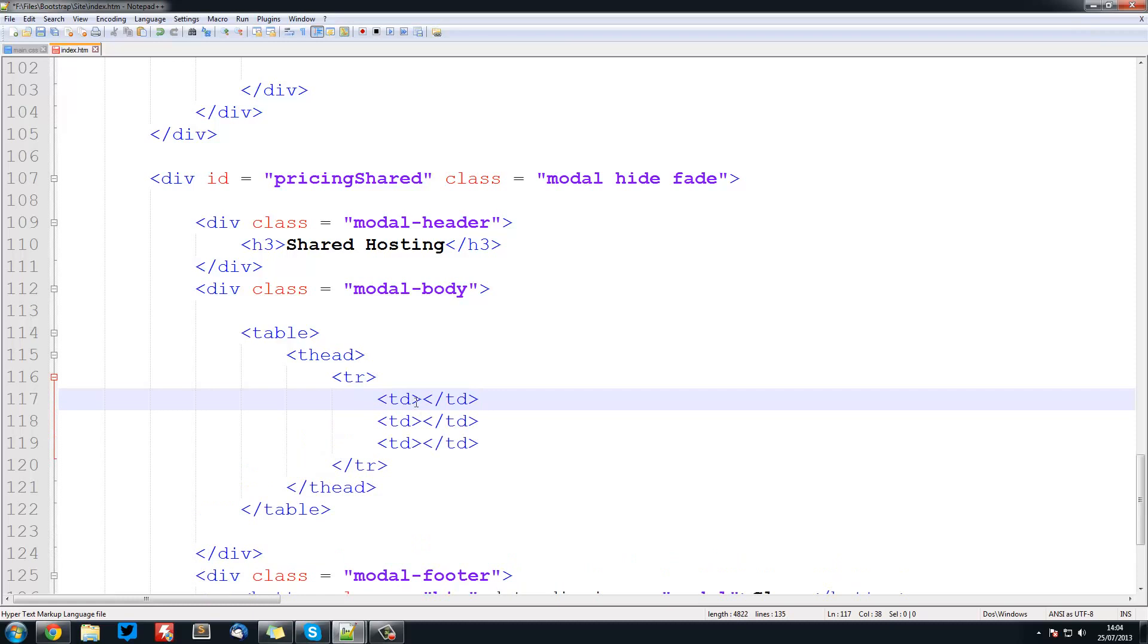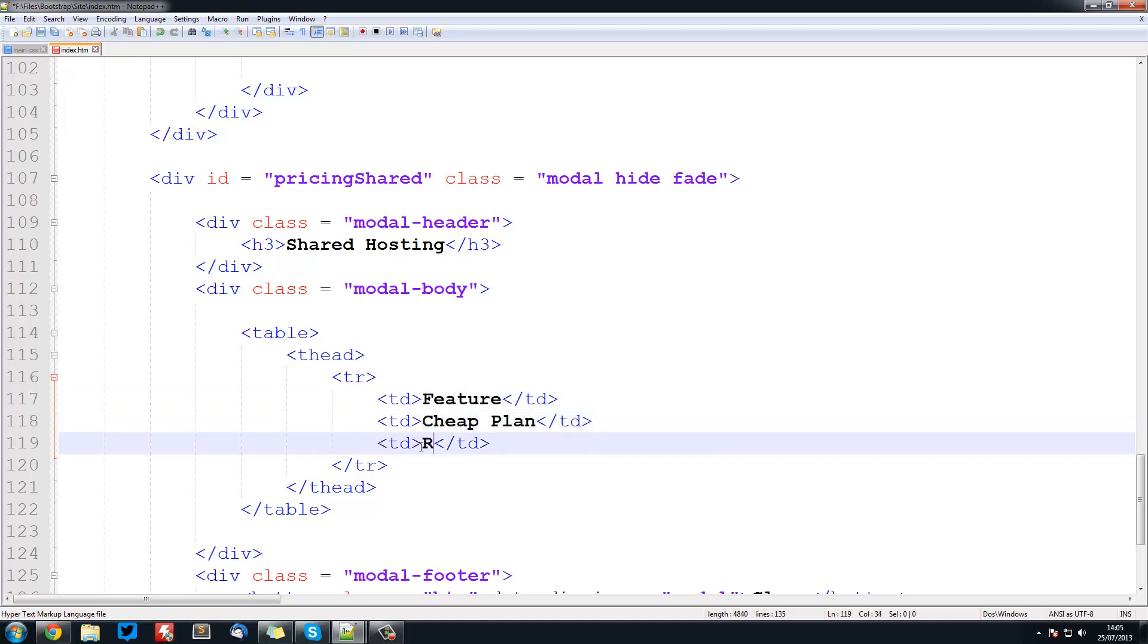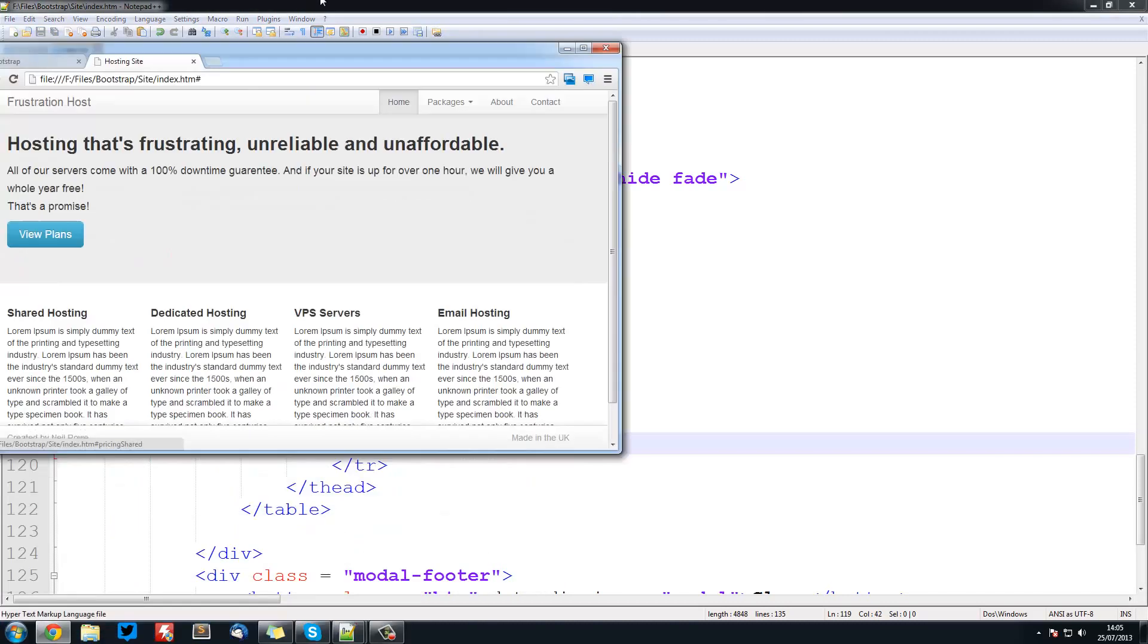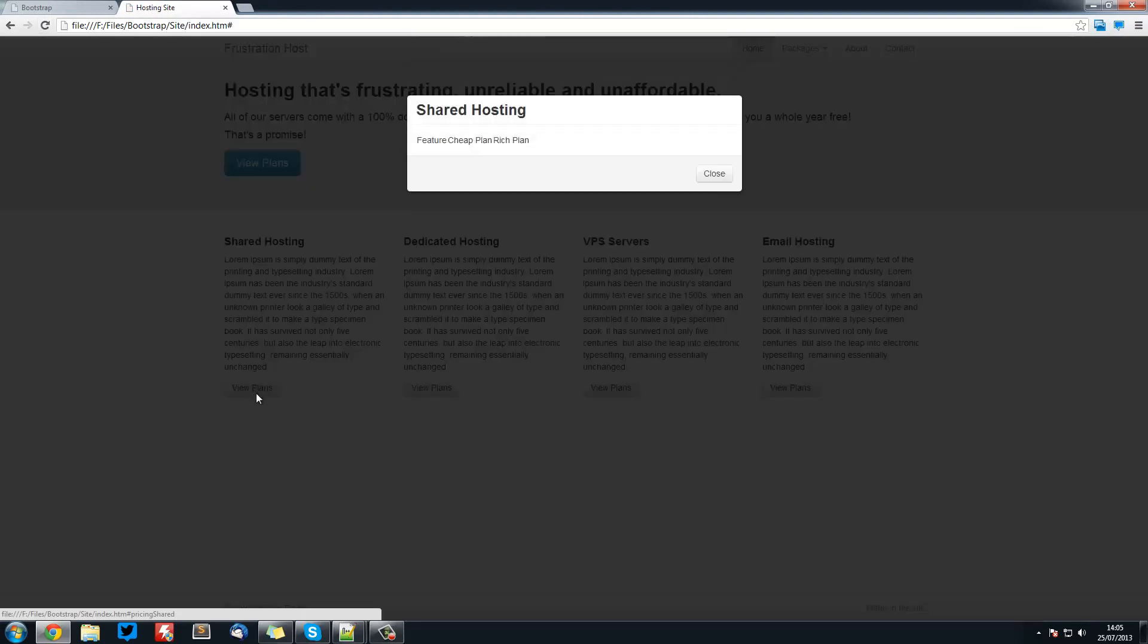We're going to duplicate this three times for our three rows. Here we're going to have feature, cheap plan, and rich plan. So if we save that and bring this over here, refresh and view plans, you see we've got our table although nothing's really been structured.